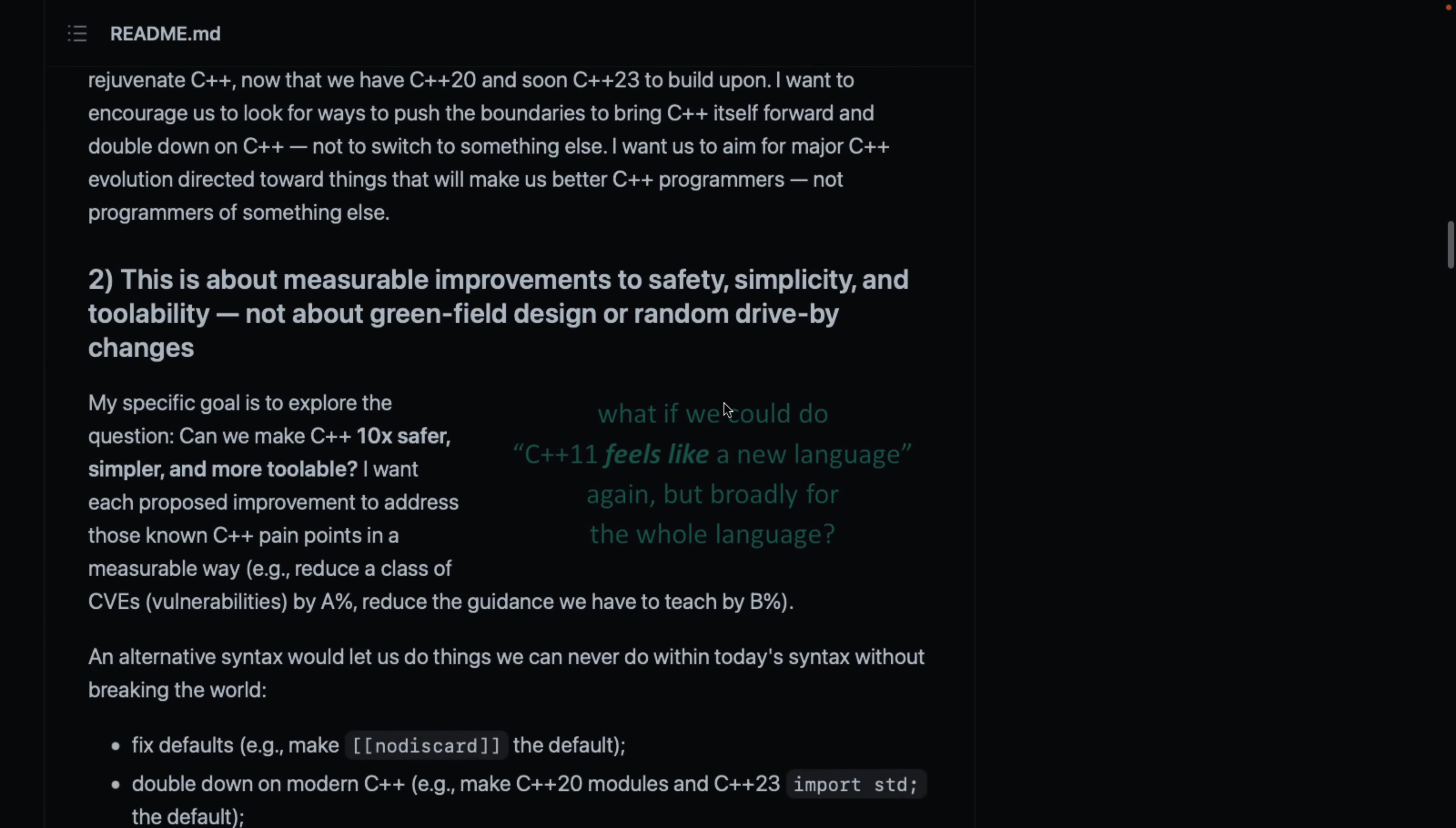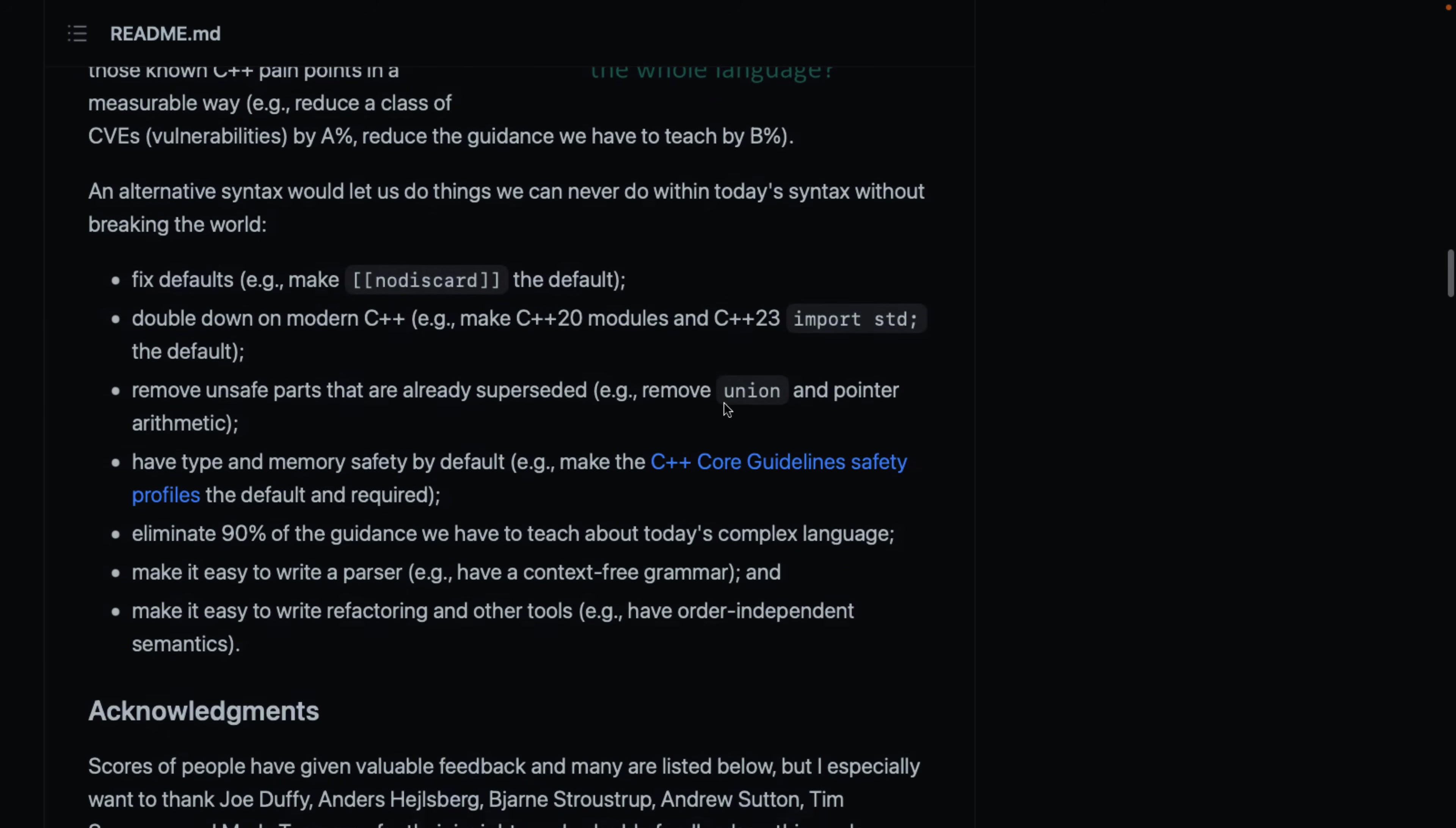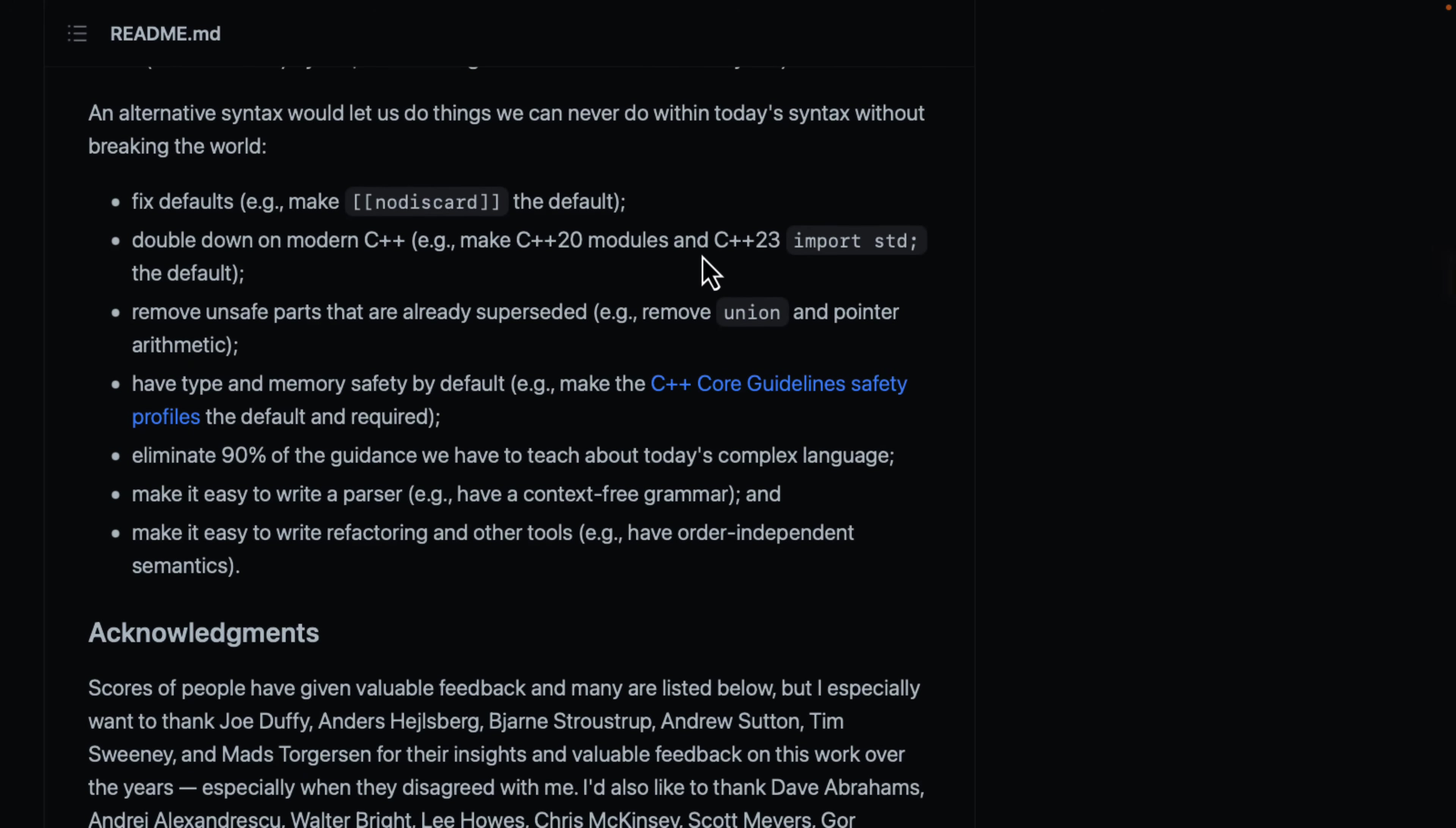So, that is the project here. In terms of like what the goals are, what are they trying to do out of here? Fix defaults, for example, make no discard the default. Double down on modern C++, example, make C++ 20 modules and C++ 23 import standard the default. Remove the unsafe parts that have already been superseded. So, remove union and pointer or arithmetic. Have type and memory safety by default. Make the C++ code guideline safety profiles the default and required. Eliminate 90% of the guidance we have to teach about today's complex language. Make it easier to write a parser. Make it easier to write refactoring and other tools.